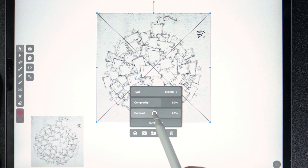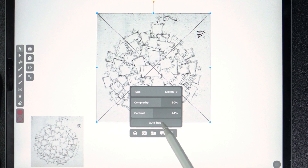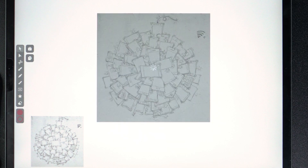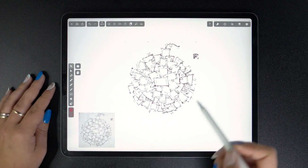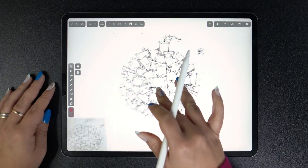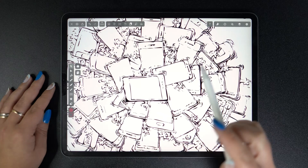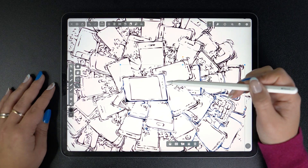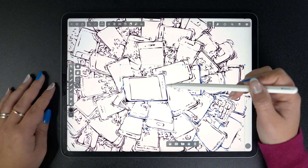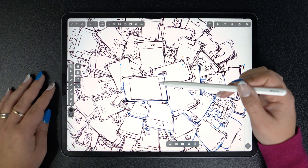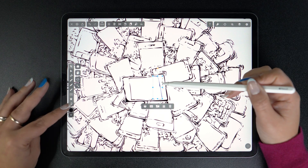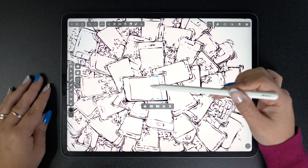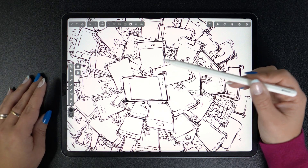I decided to go with 60% complexity and 45 contrast. And here's what we get. The result is pretty impressive. You can see just how close the vector paths are to the original sketch, and now they can be edited infinitely in our app. The sky is truly the limit.